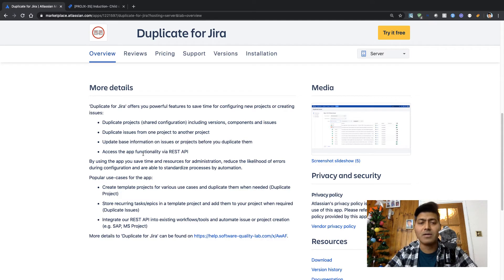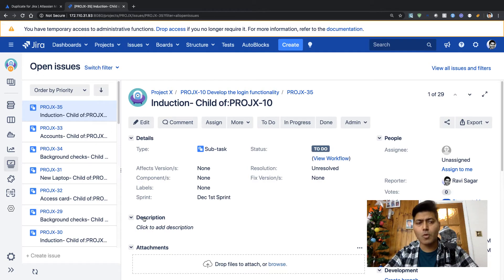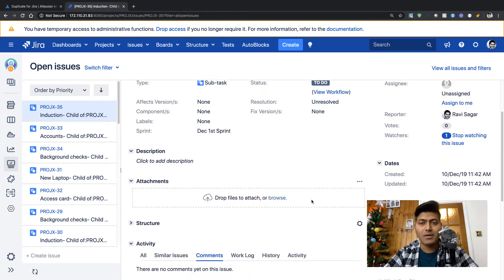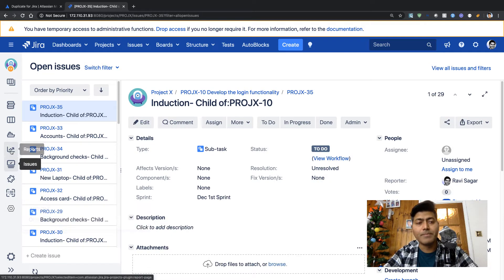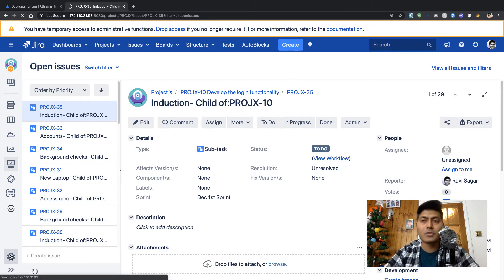They have listed some popular use cases: create template projects, store recurring tasks, and integrate via REST API, which looks quite good. Back in the project, I'm looking on the issue to see if there is any option to duplicate it — maybe not. Let me check the project settings to see if I can find a duplicate option there.